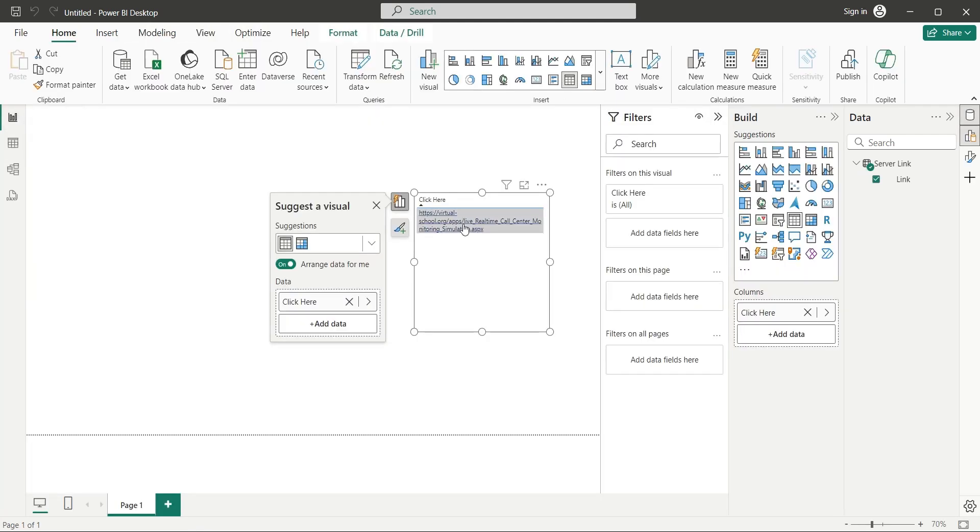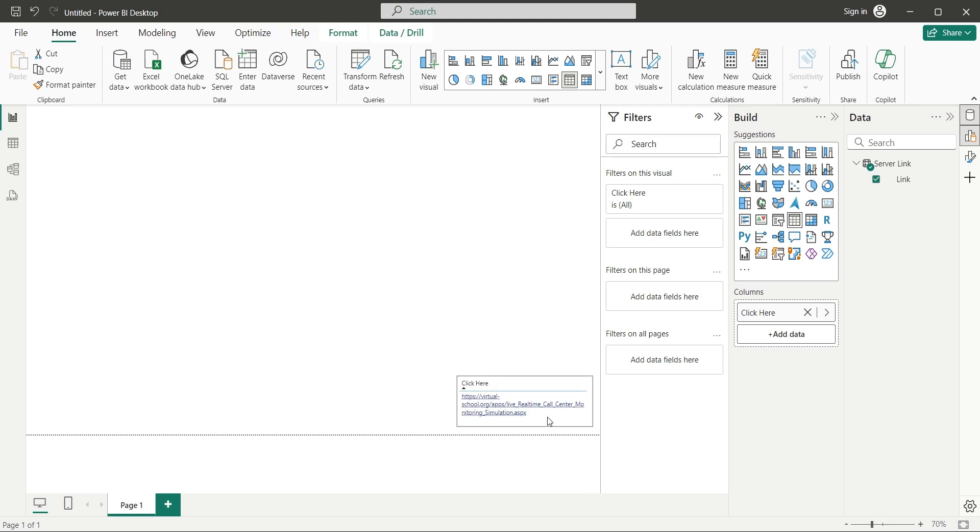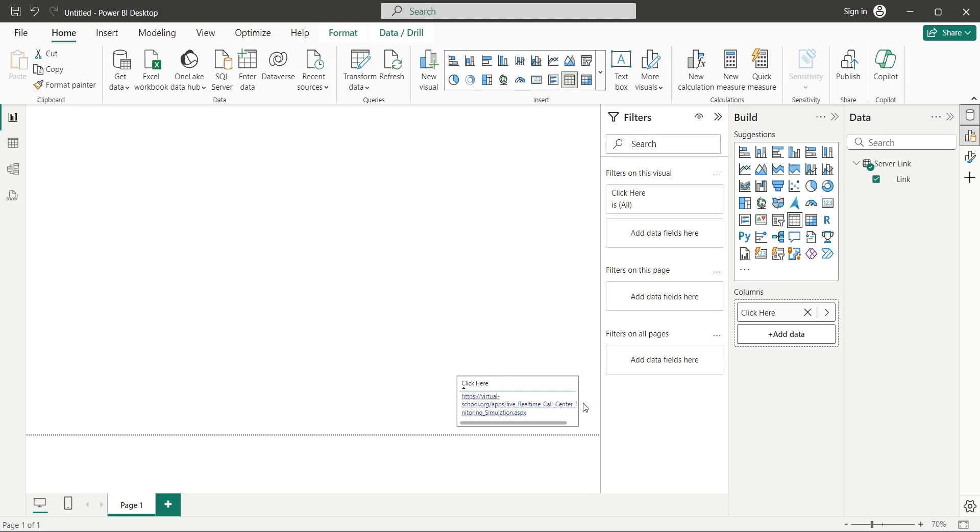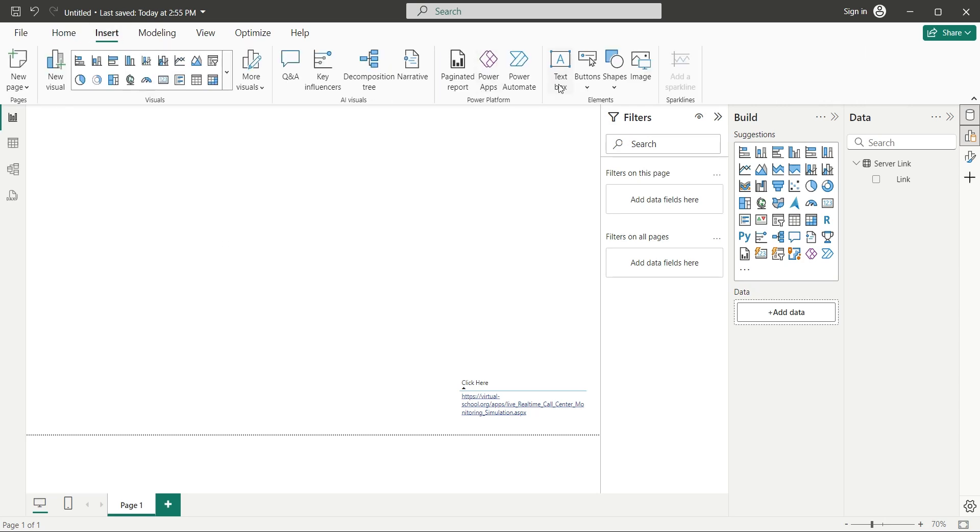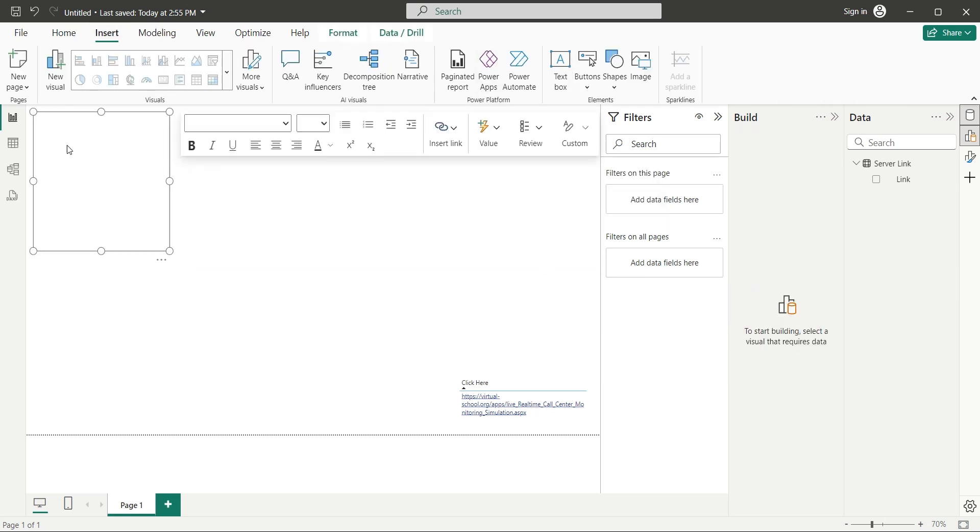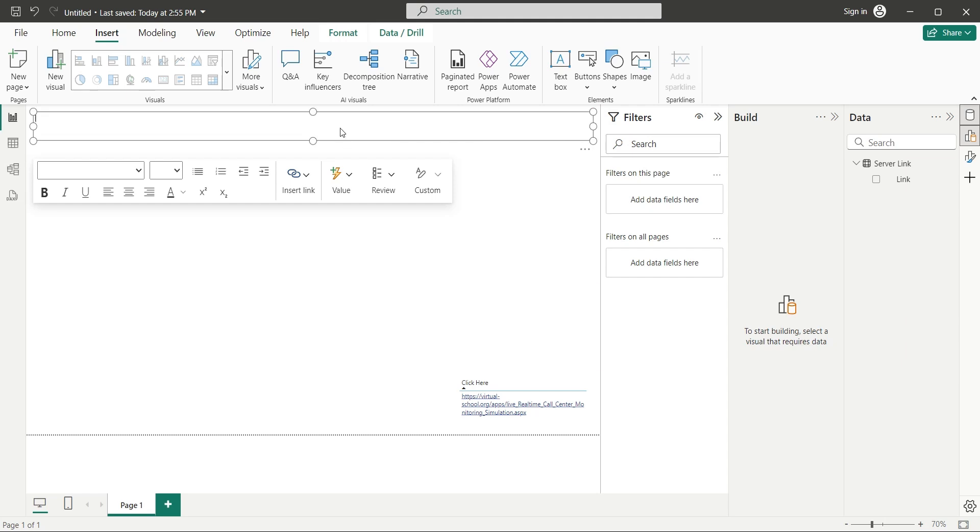Now you can click on this link and monitor the call center log in real-time for few seconds. Add a text box visual to your dashboard and place it at the top of the page. Enter an appropriate title for your dashboard here.